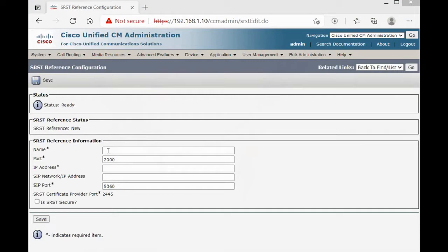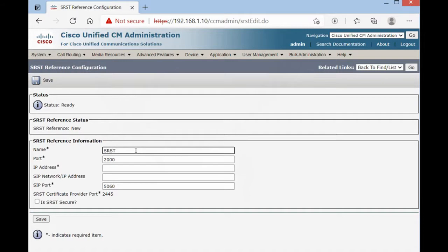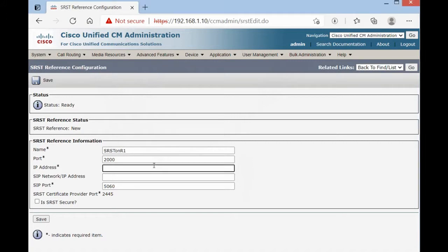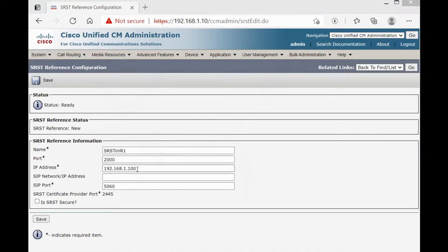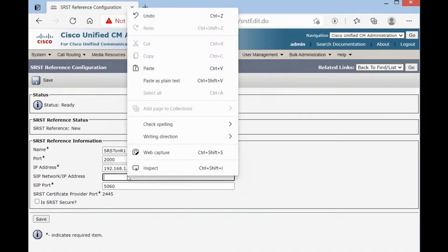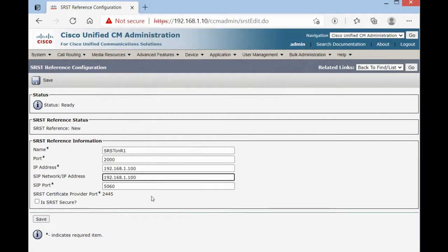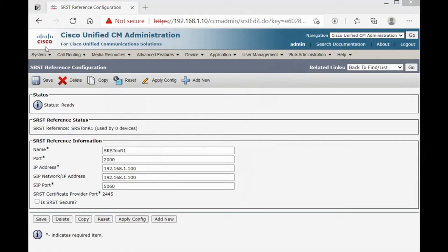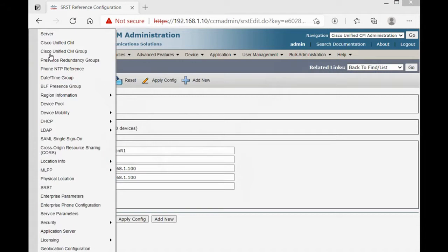For name, SRSD on R1, port 2000, IP address. It's our router's IP address. For SIP network IP address, 1.100. And save.